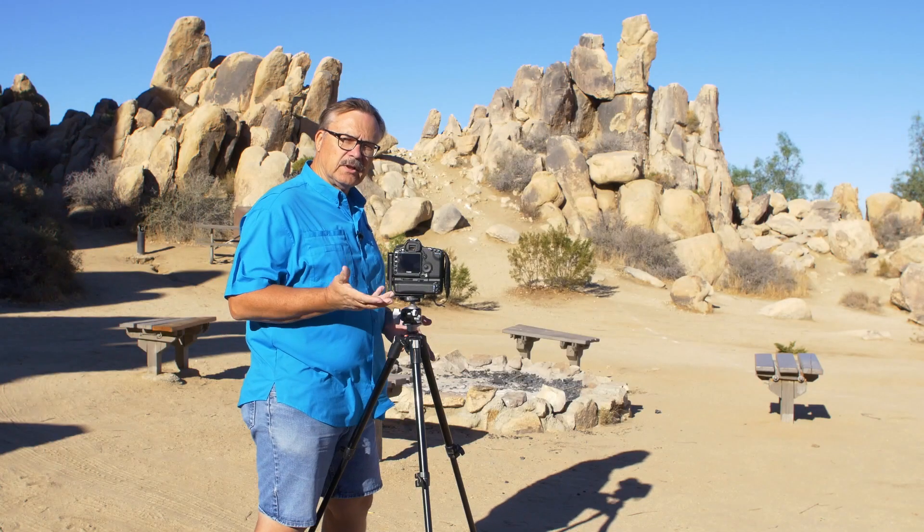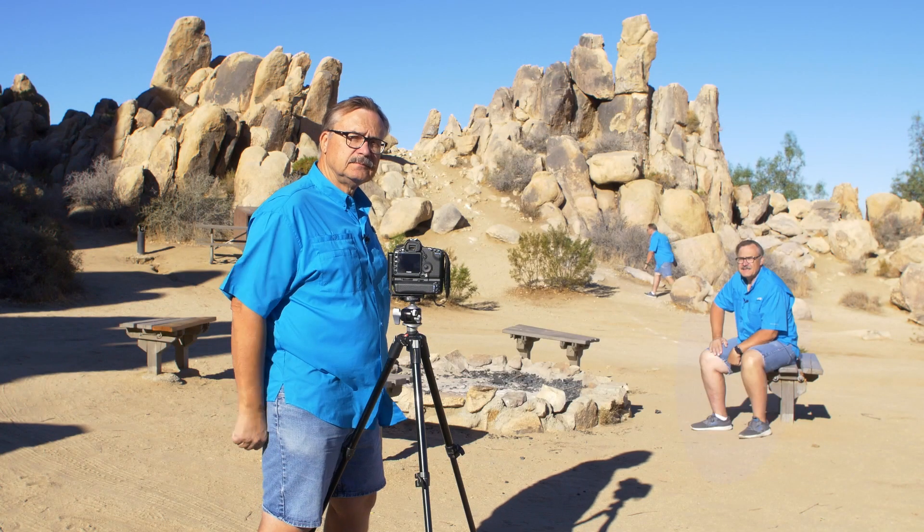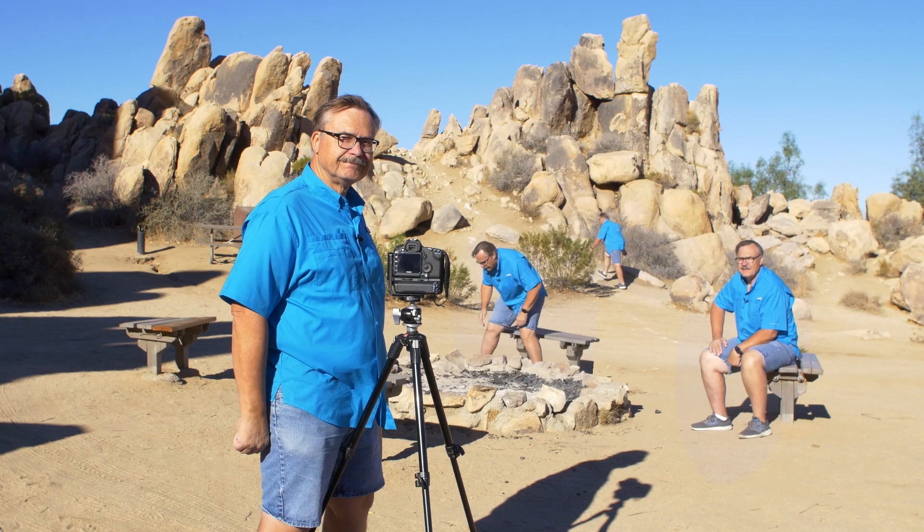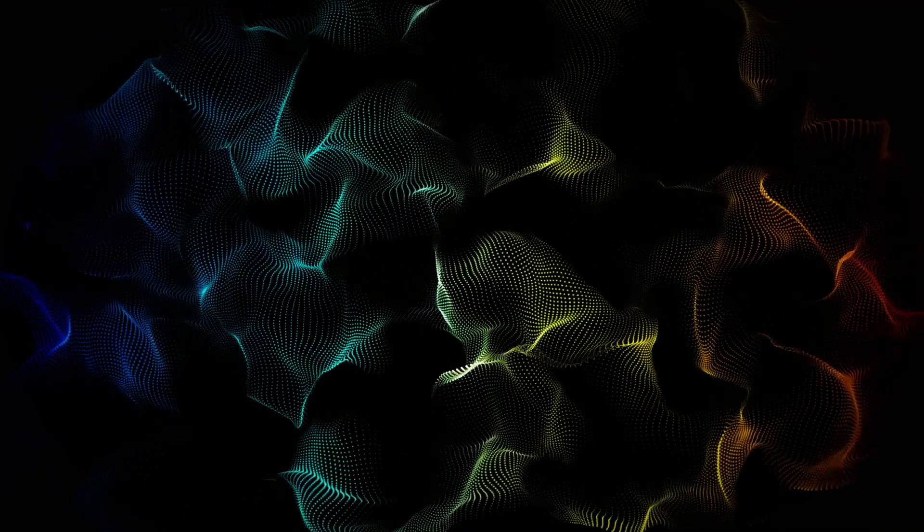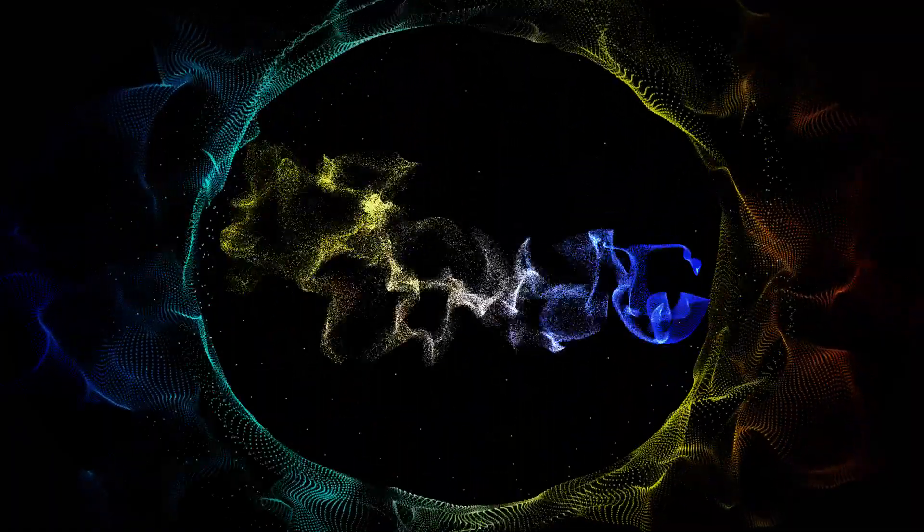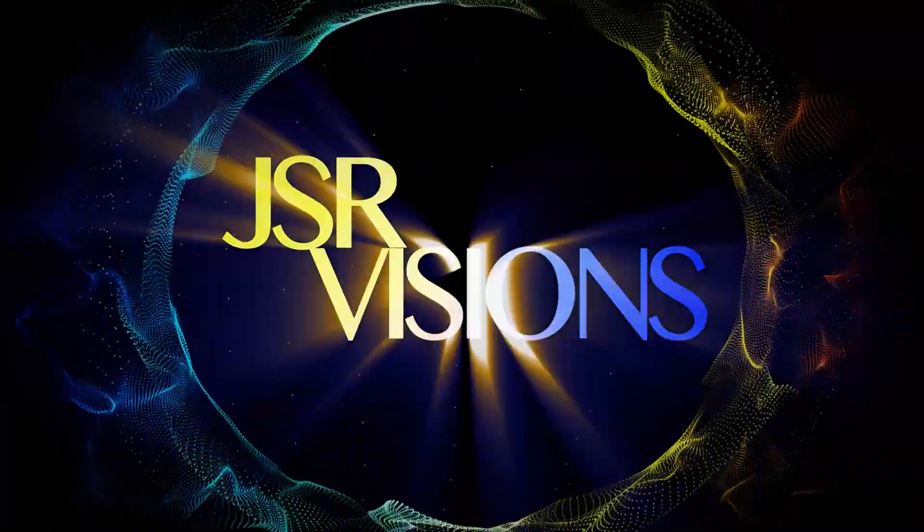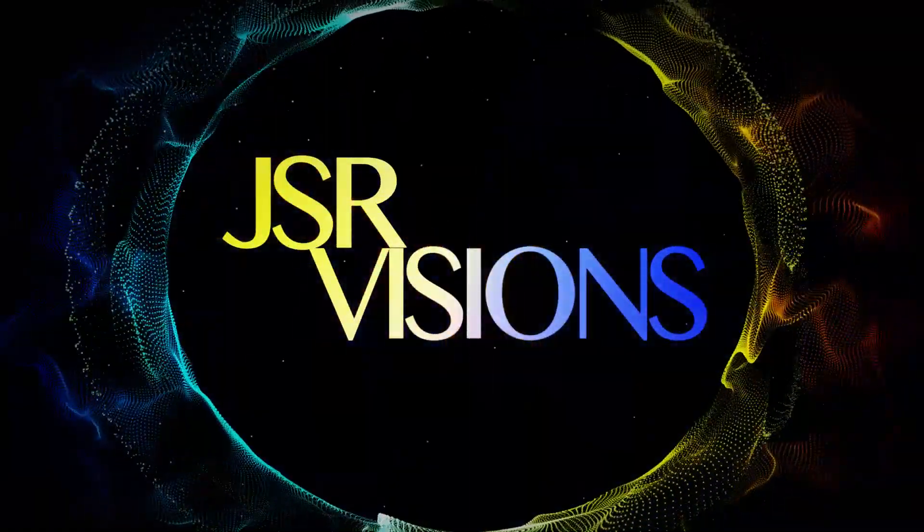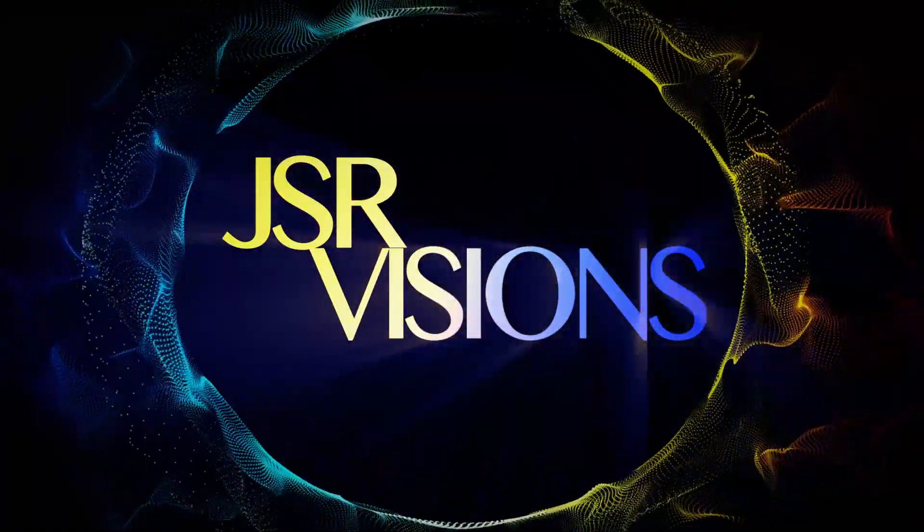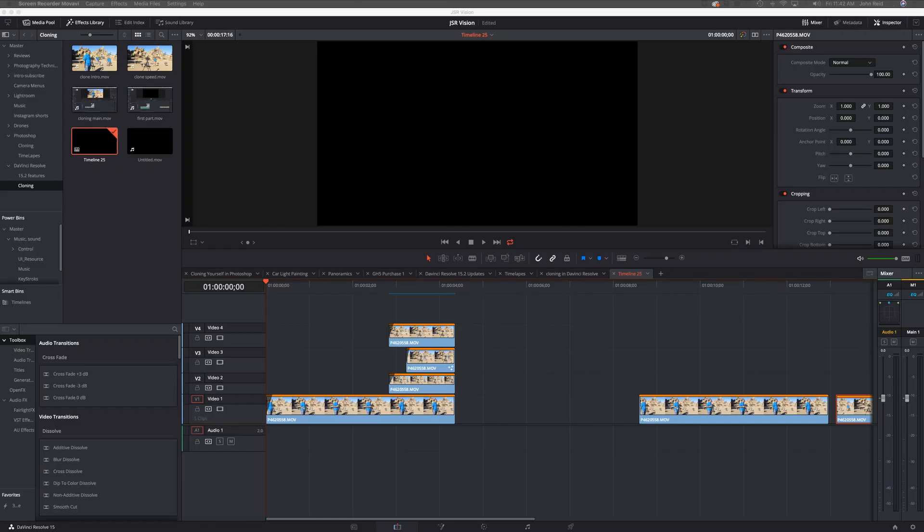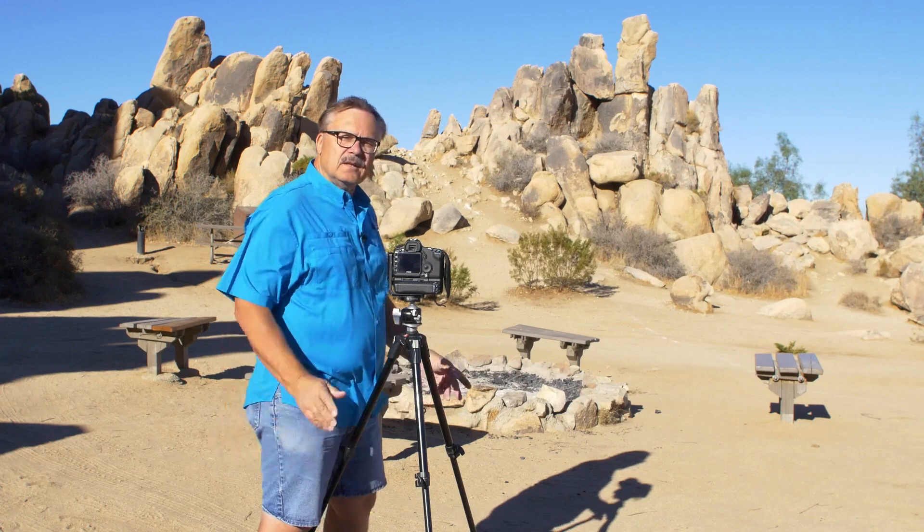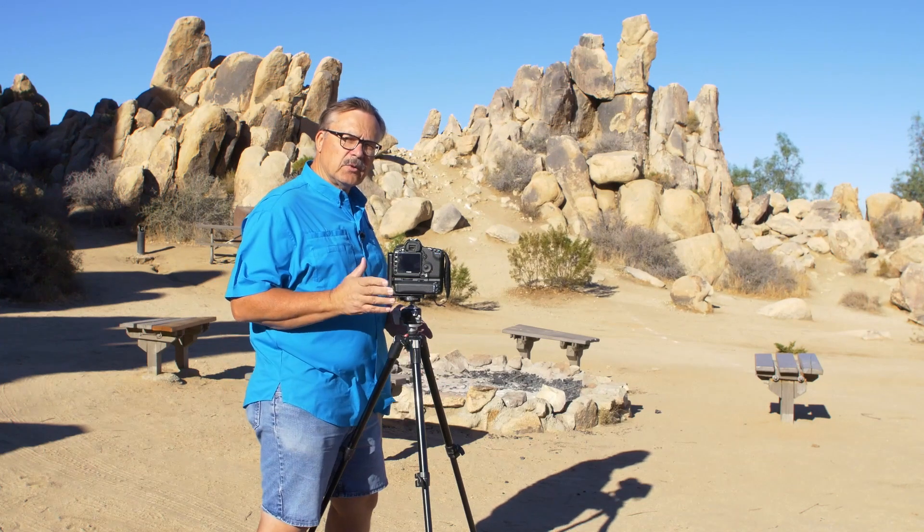All right, so today we're going to clone ourselves. Thanks for tuning into my channel, and today I'm going to show you how to clone yourself in DaVinci Resolve and we're actually going to make something that looks just about like this.